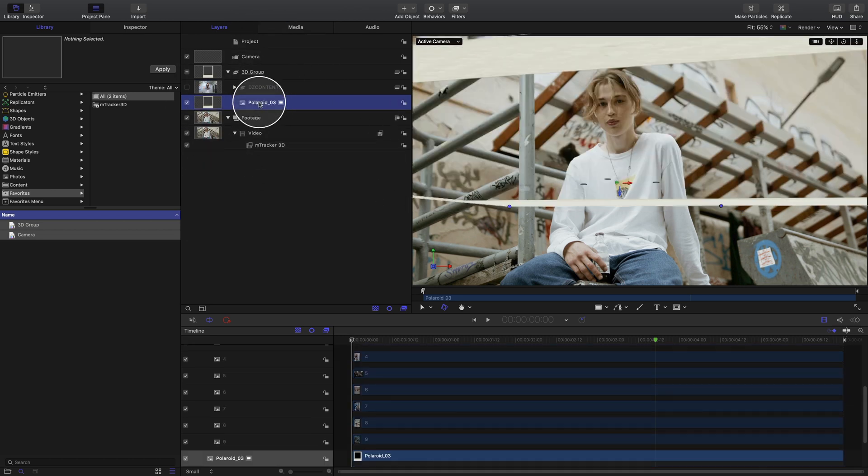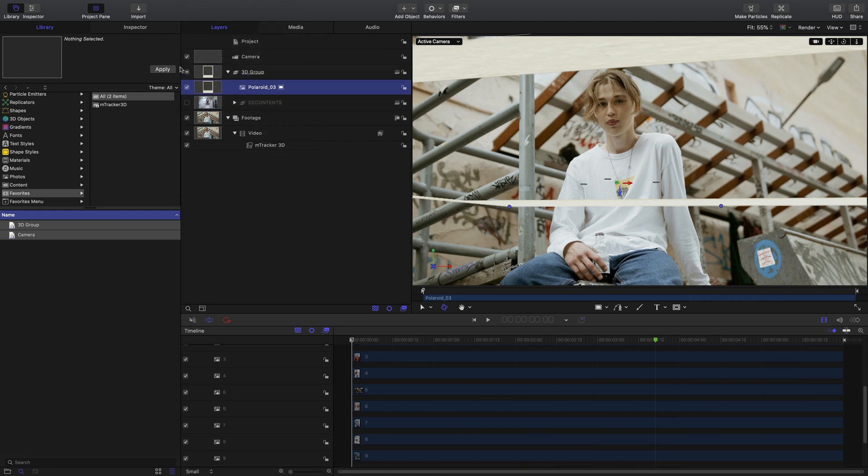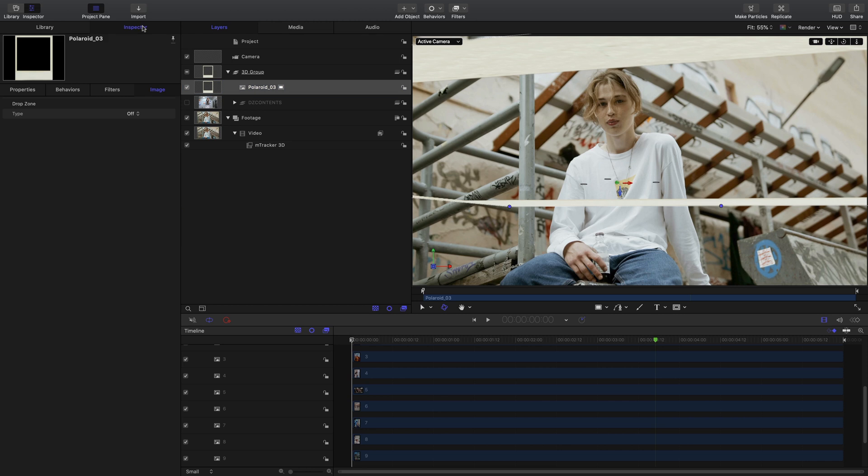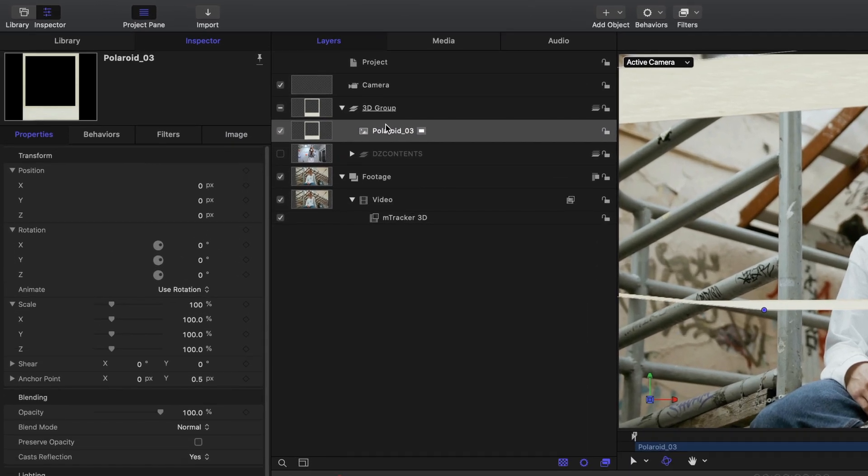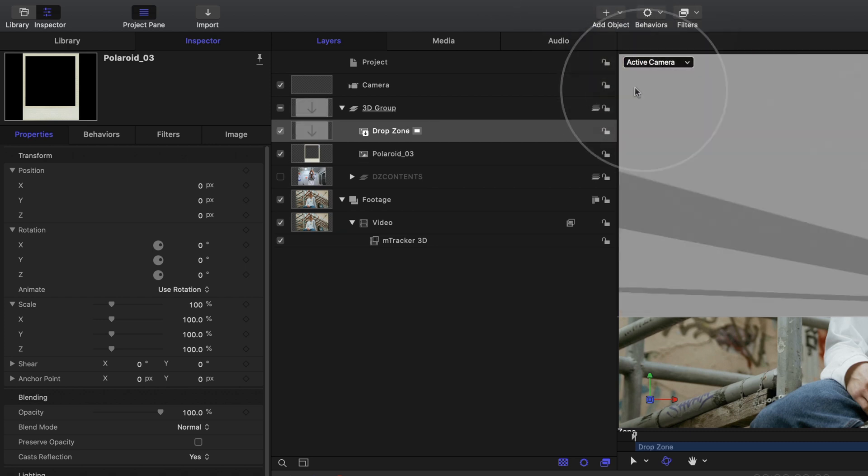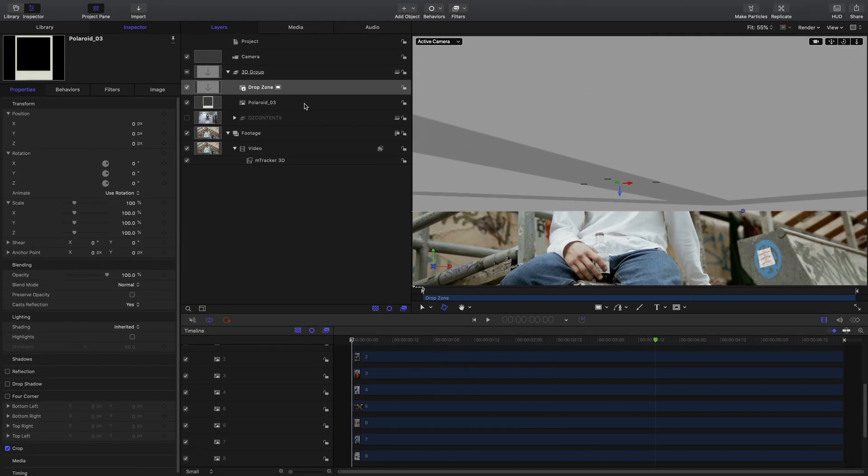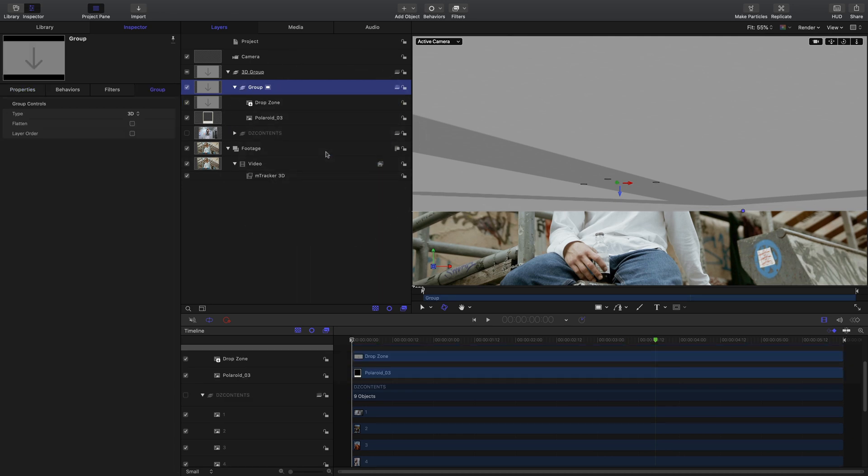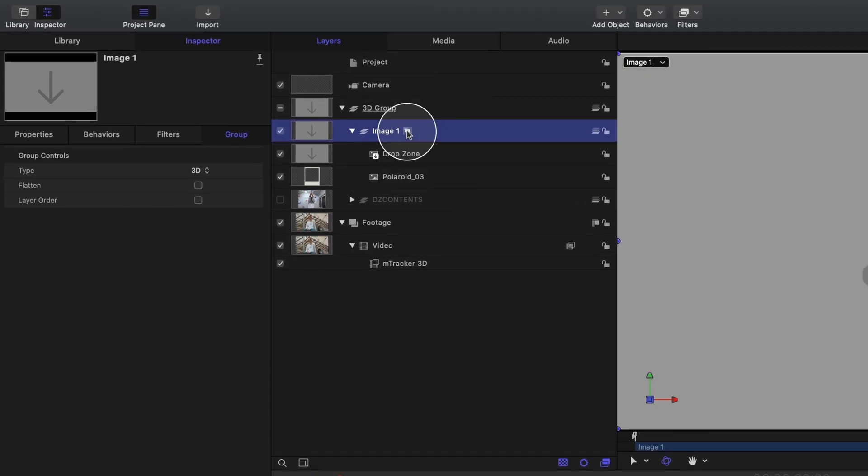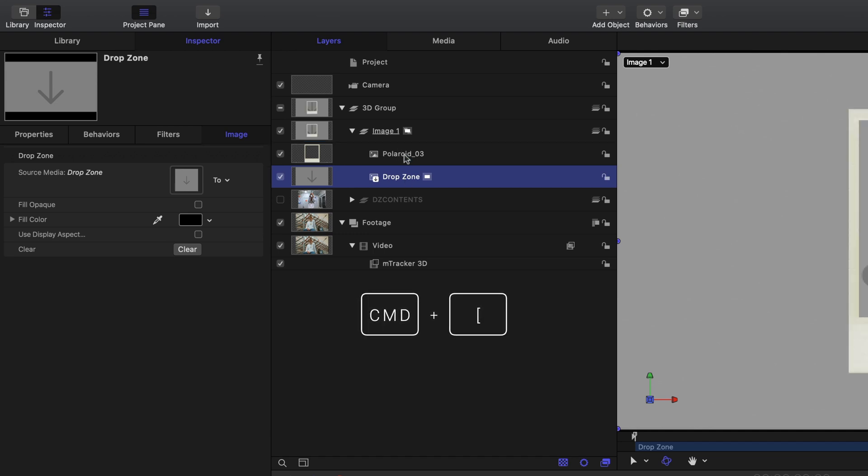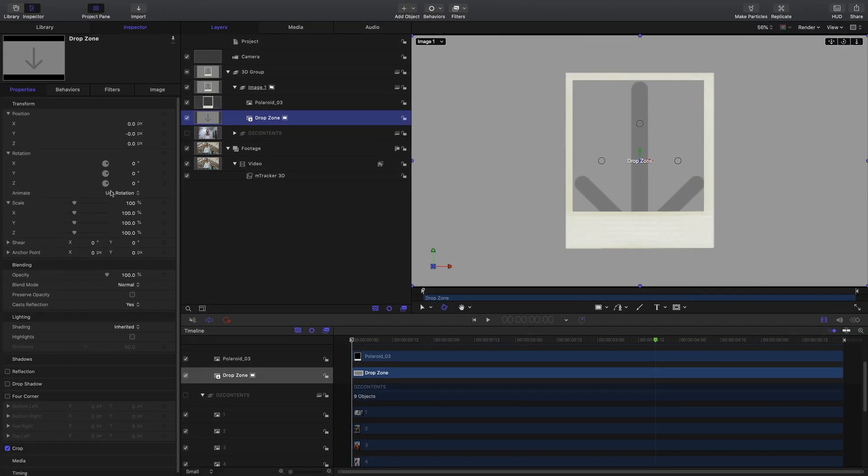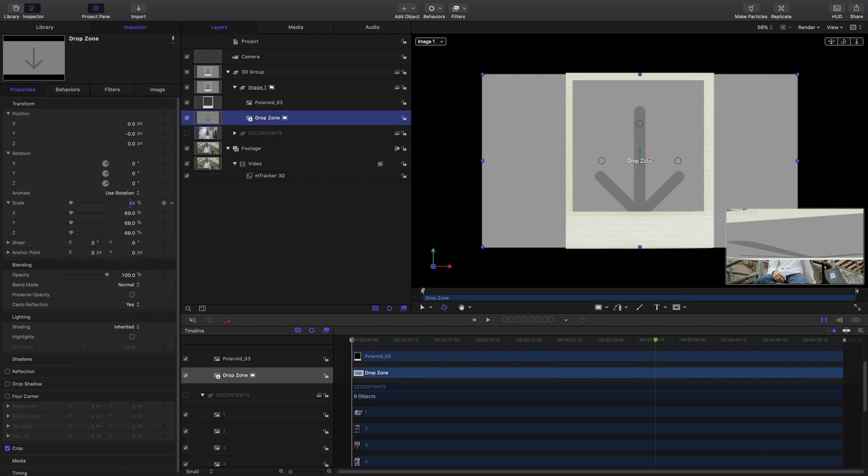With our Polaroid, we want to make sure that it is inside our 3D group. Next, in the inspector, make sure that the properties are zeroed out. This way it'll use the parameters set in that 3D group. With that 3D group selected, let's add an object and this time we'll add a drop zone. We're going to make both of these into a new group and we'll call this one Image1. Let's work with just this group. So I'm going to click this icon here, which will take me into just that group's view. My drop zone is above my Polaroid, so I'll drop it down by using command left bracket. With my drop zone selected, I'll just scale this down to fit inside that Polaroid a little bit better.